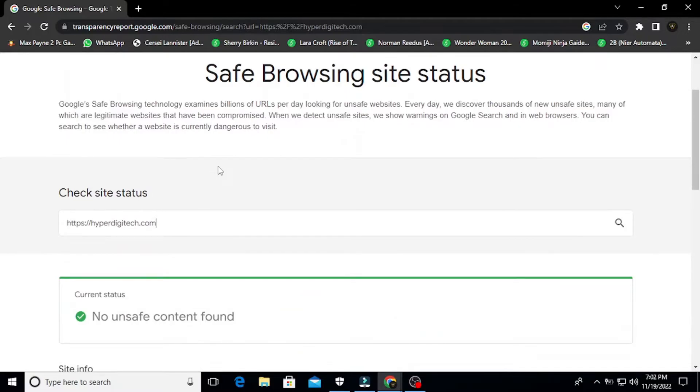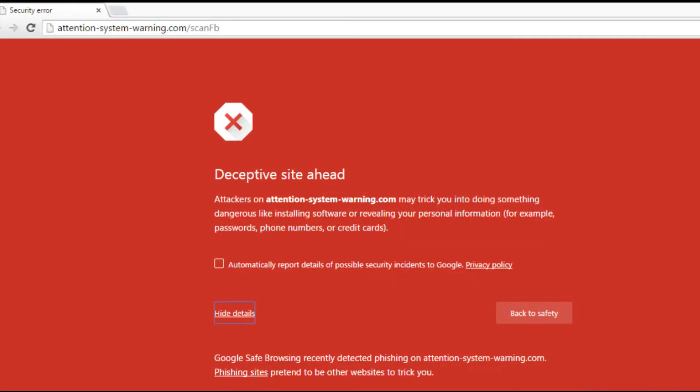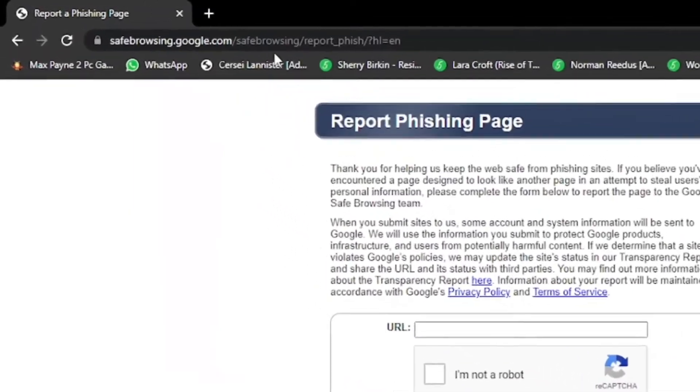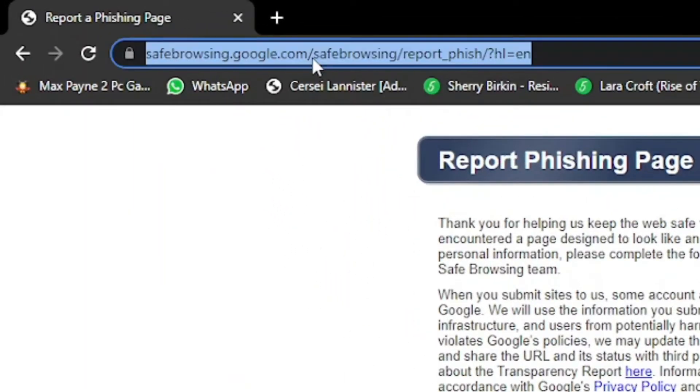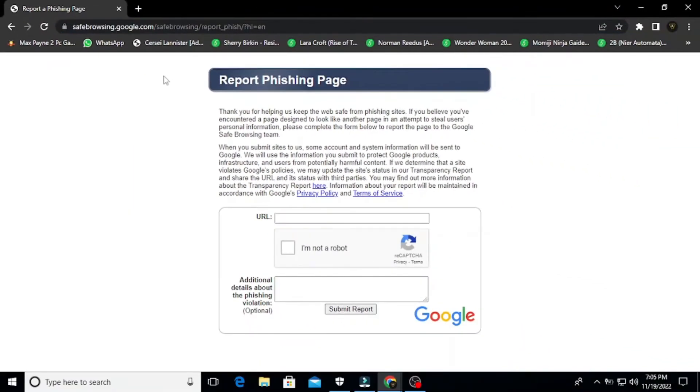Once you find the source, you need to remove it manually from cPanel and request Google to review your site so that the error disappears. To request Google to remove the deceptive tag, go to this URL, enter the URL of your website and brief description, and request a review.